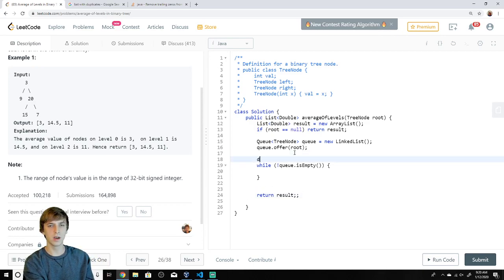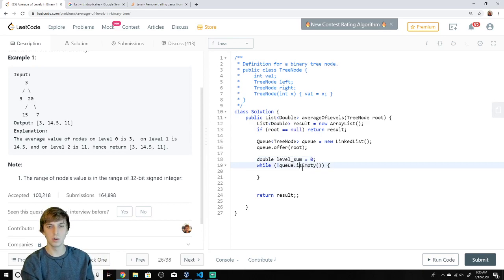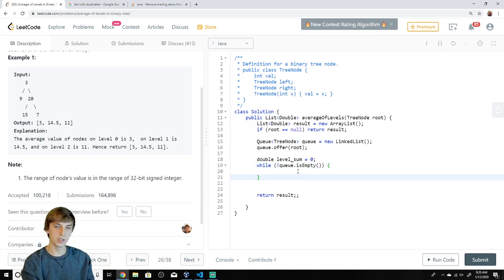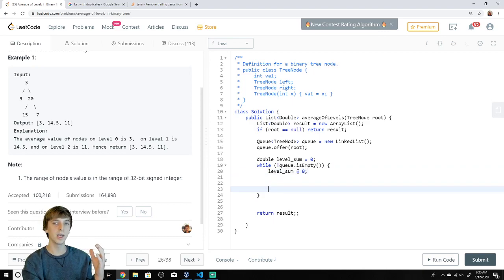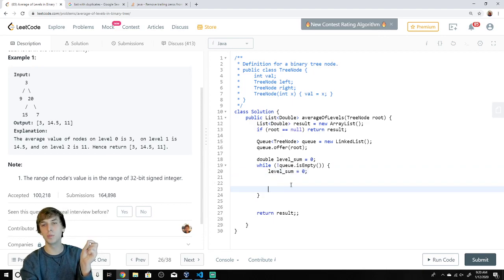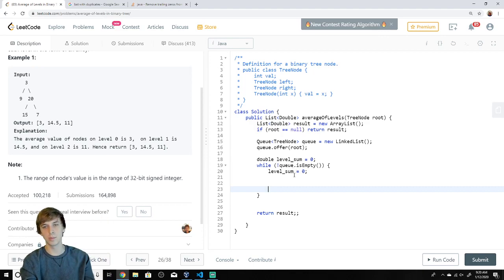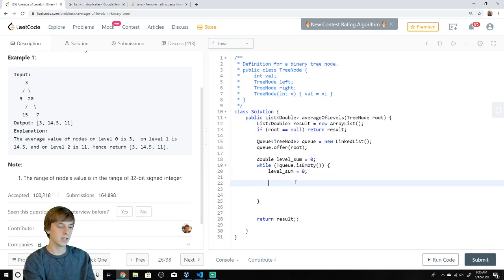Inside the loop, we declare 'levelSum' and set it to zero. At the beginning of each loop iteration we reset levelSum to zero, because each loop corresponds to a new level we're evaluating.